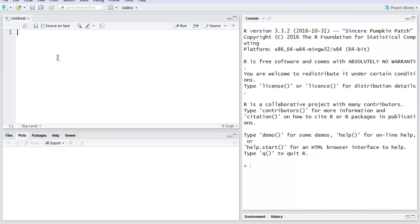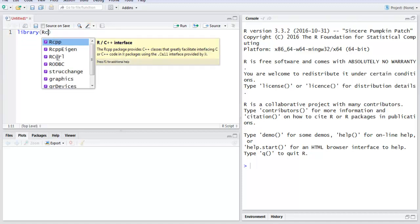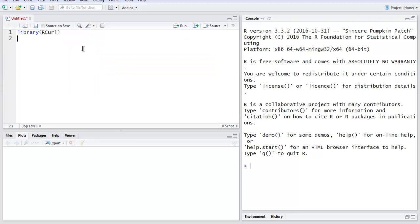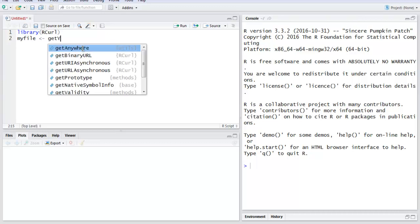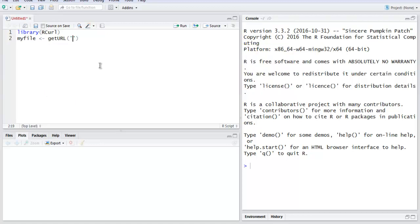Now here, the first thing we will call is the library, and then RCurl. On the next line, I want you to create one variable named myfile, and here we're going to store the content from our live data file. In my case it is a CSV file, and I'm going to get that using the getURL function. Within single quotes, I'm going to paste the CSV file address.